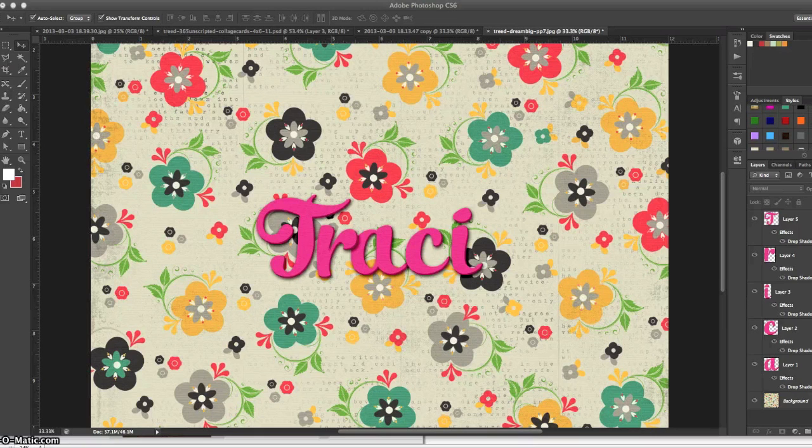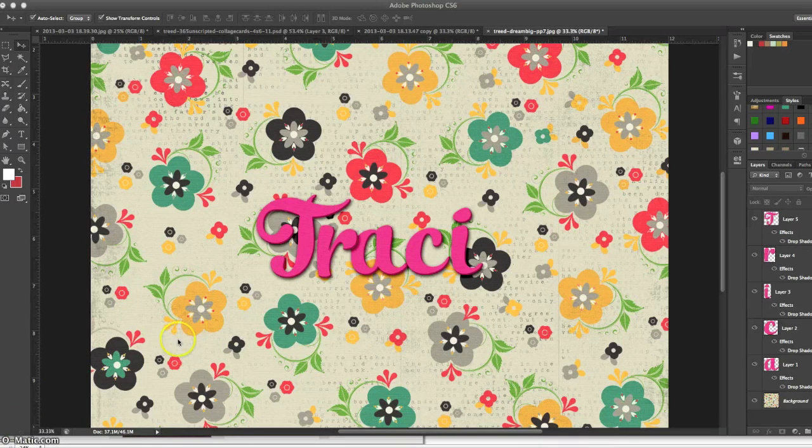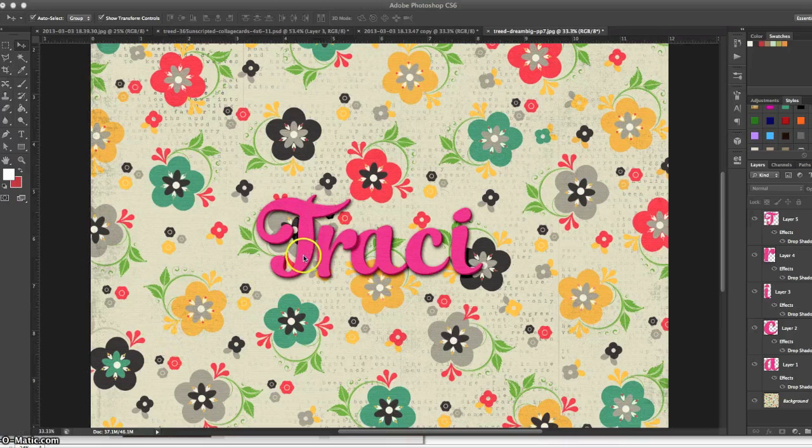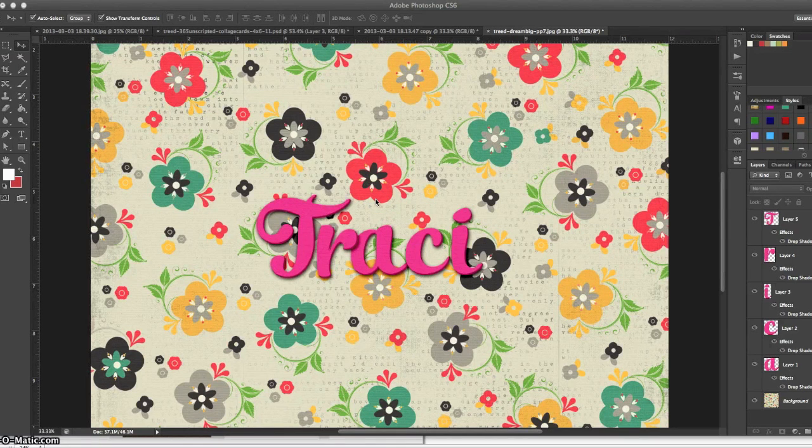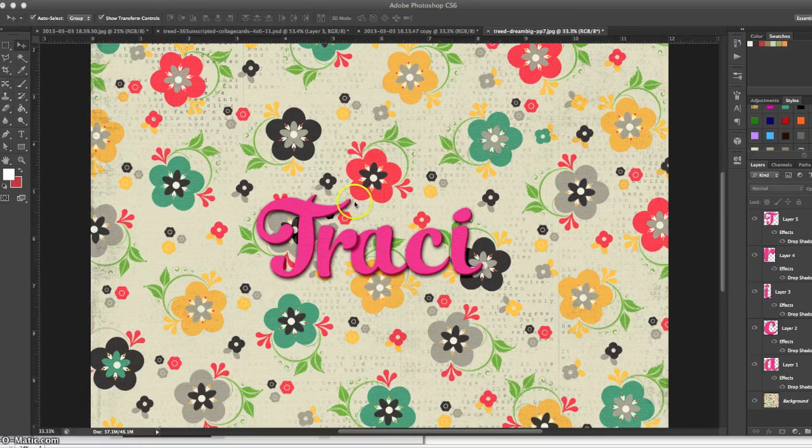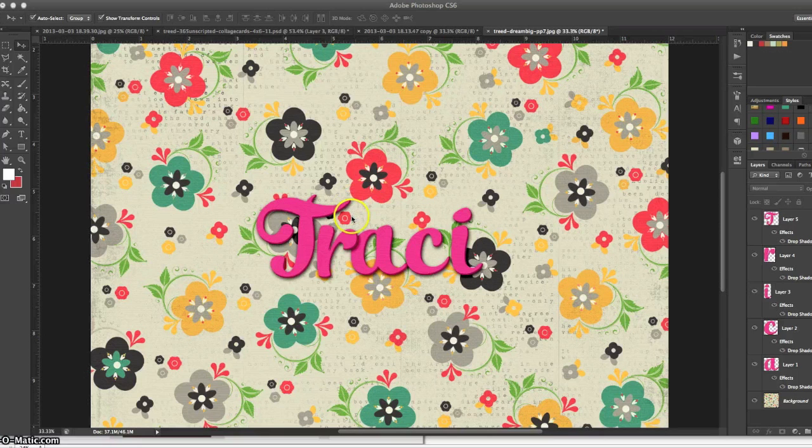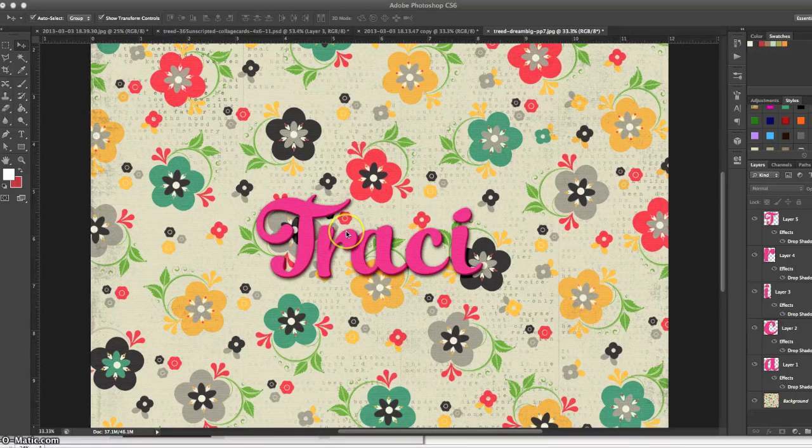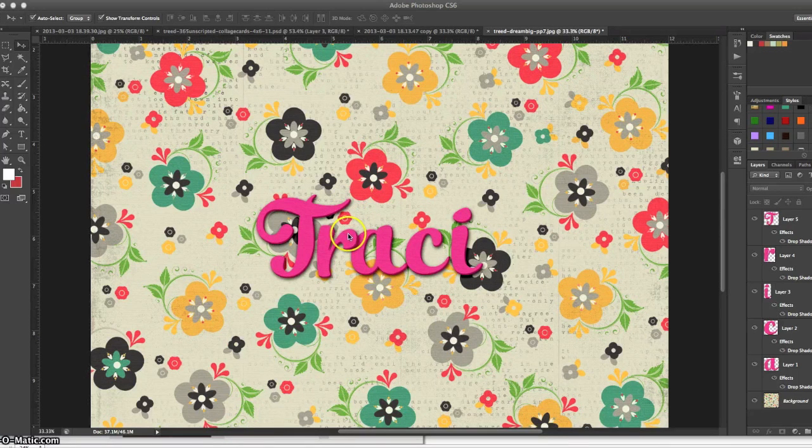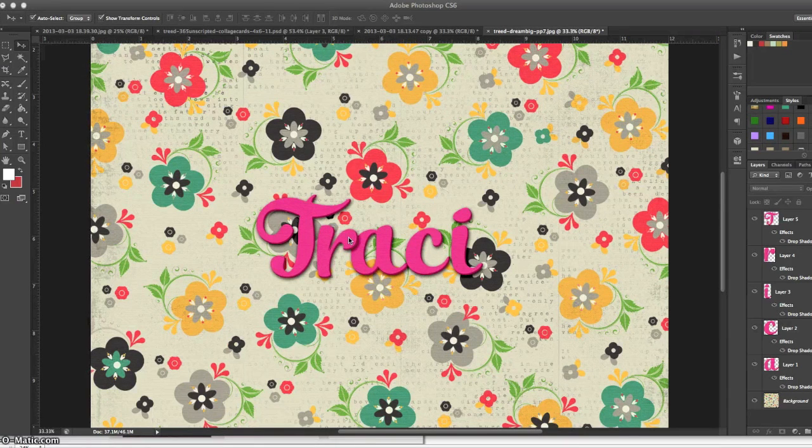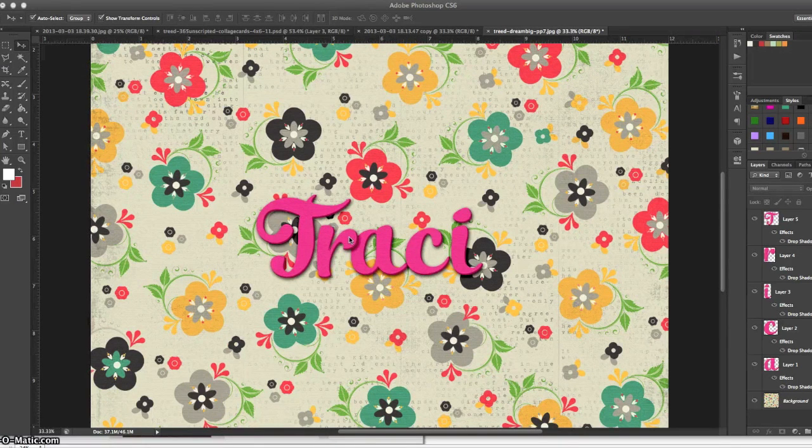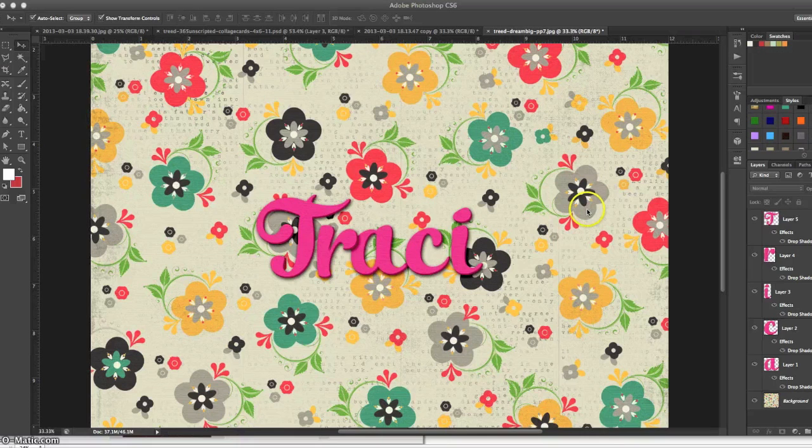As you can see, the pink of the letters in my name doesn't quite match the coral pink of the background paper. For some people that's perfectly fine, but I want the pinks to be the same. So I'm going to show you how to use the hue and saturation slider to make your pinks match.